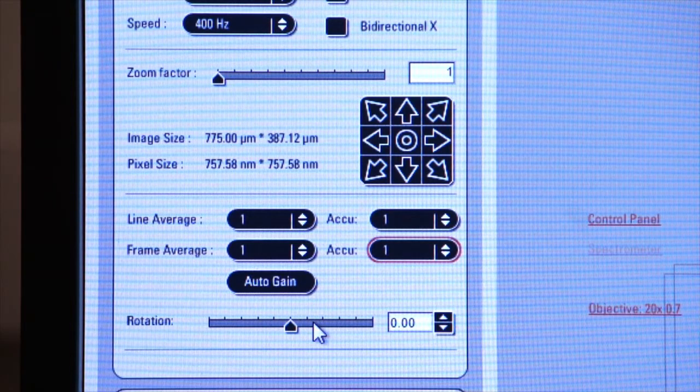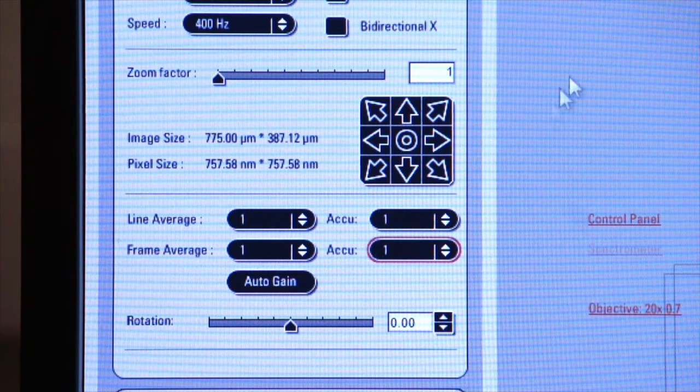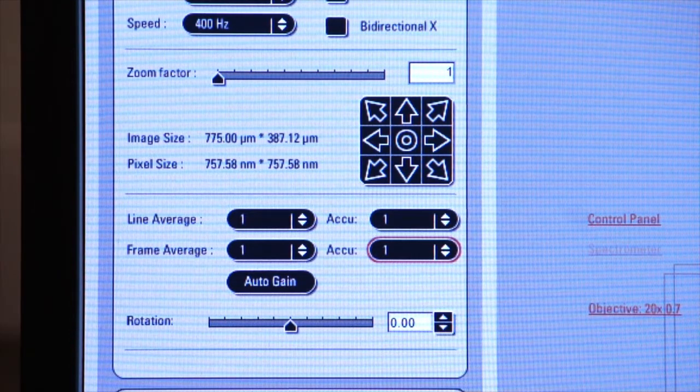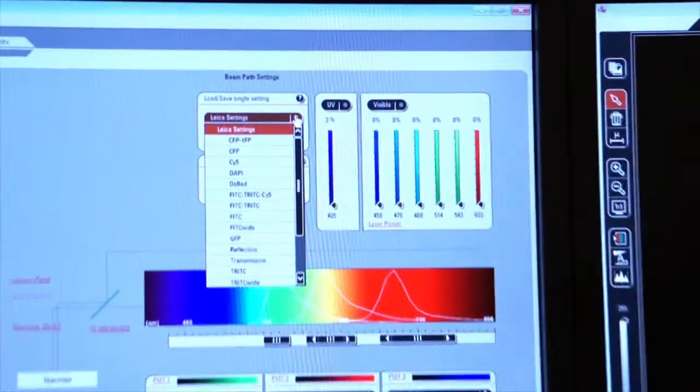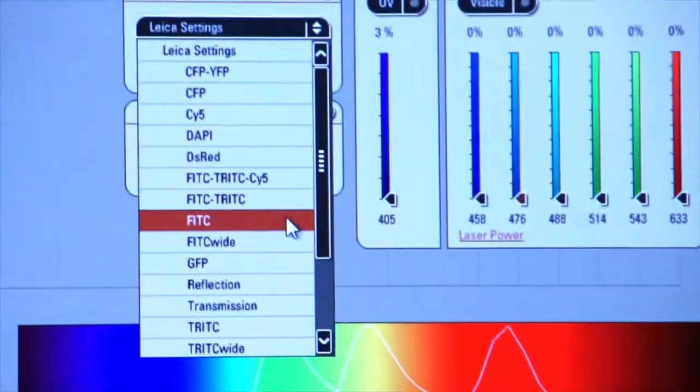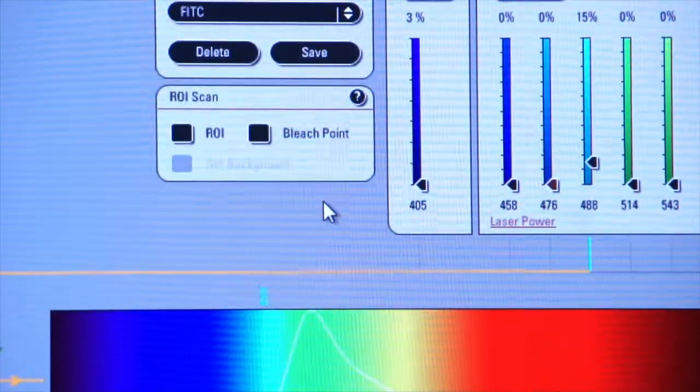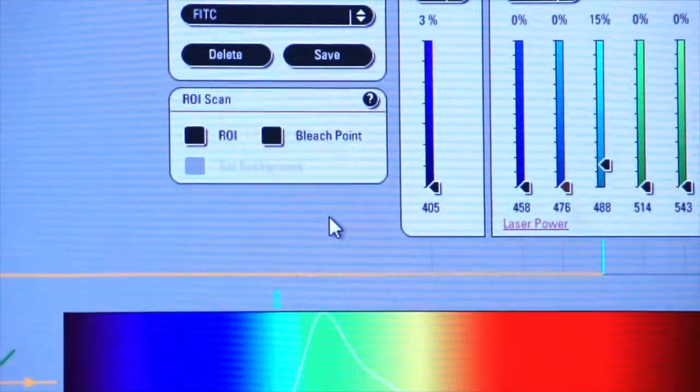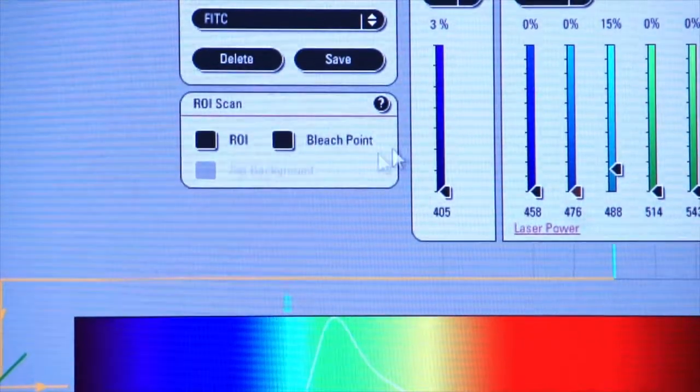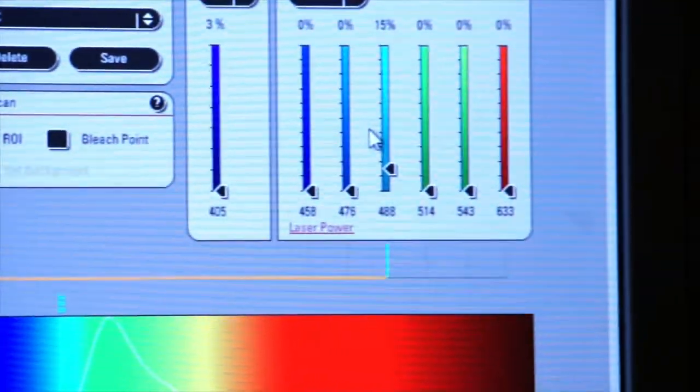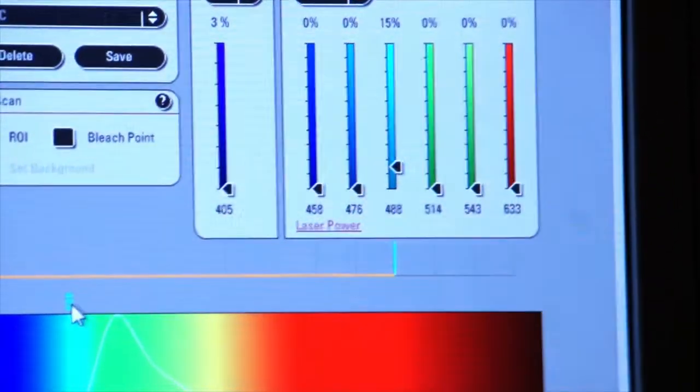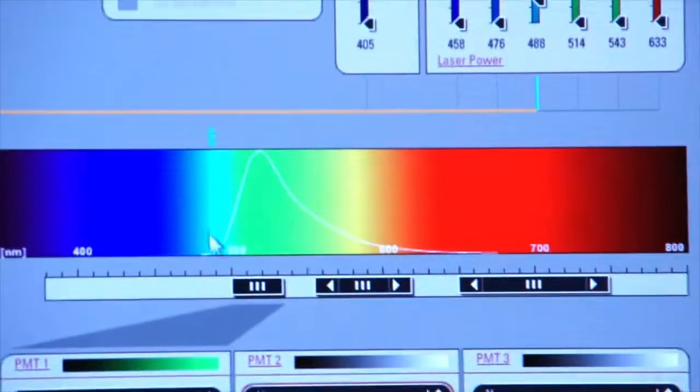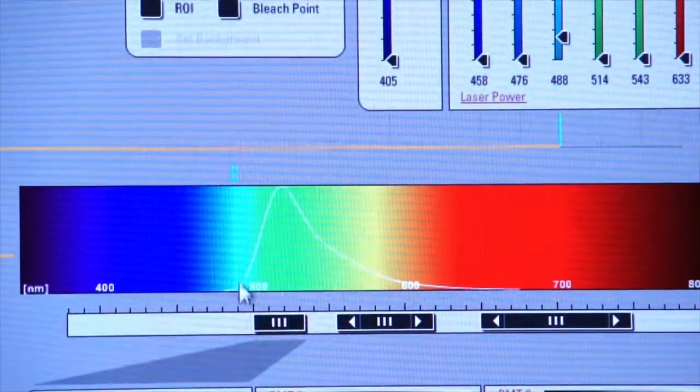So we're going to begin. We'll come over here to Leica settings and we will select FITC to start with. And so if we select FITC, the system will automatically turn on the appropriate laser and you see that the 488 laser line is illuminated here on the spectrum and it also gives us the emission curve.